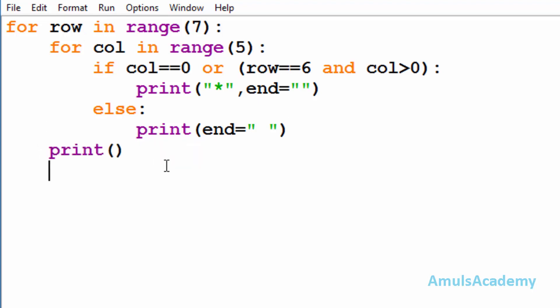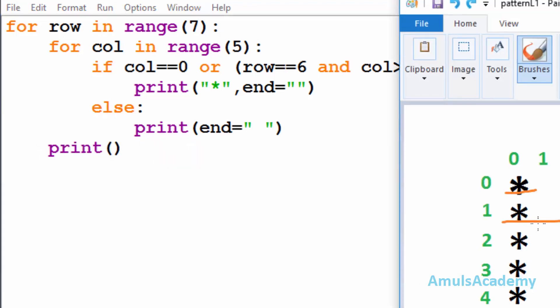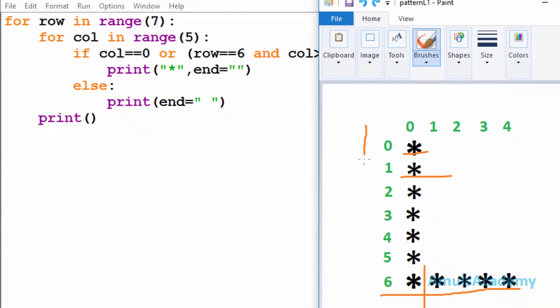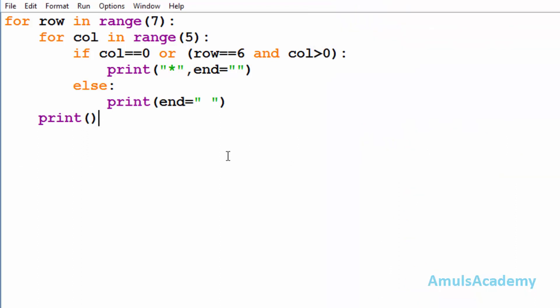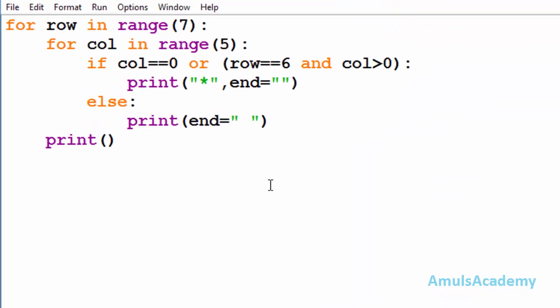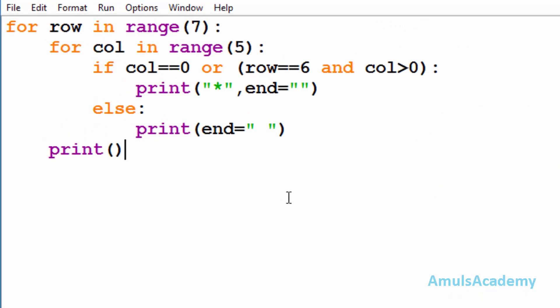It is for the new line - after printing stars in one row, I want the next star in the next line. For that I am using this print. Now we are done with our code, so we need to save this and run this.